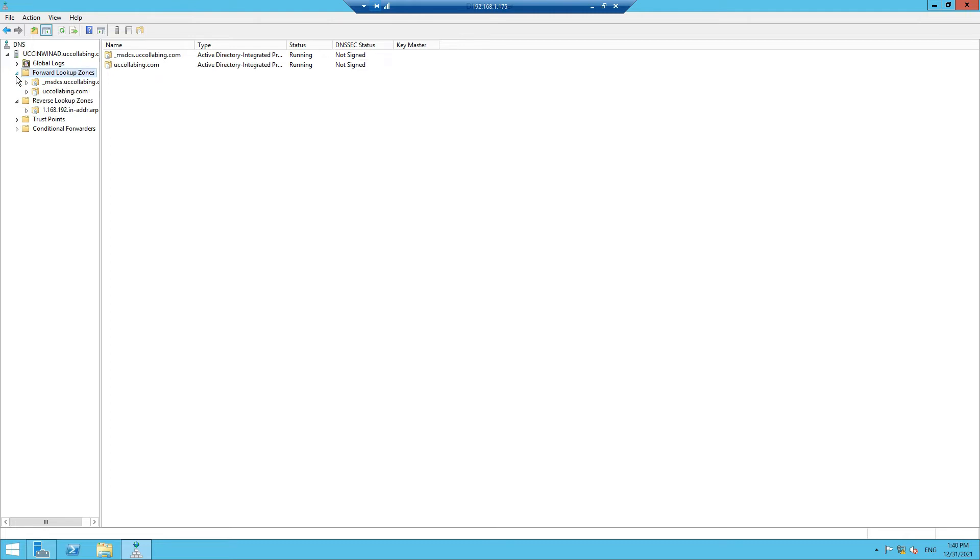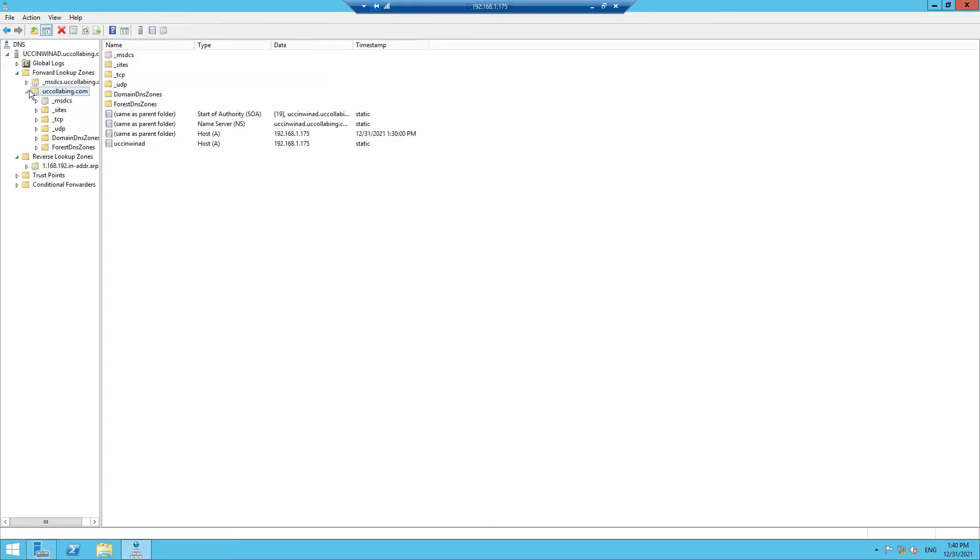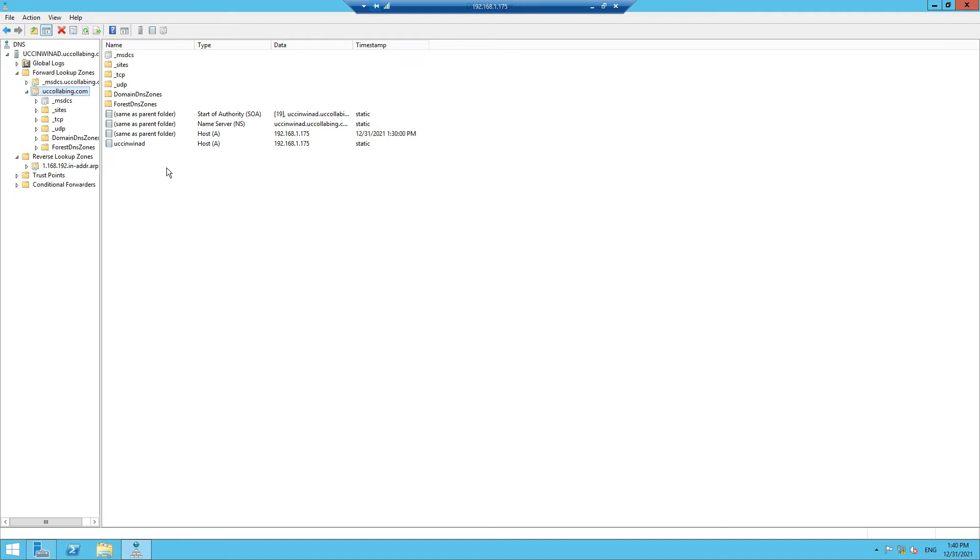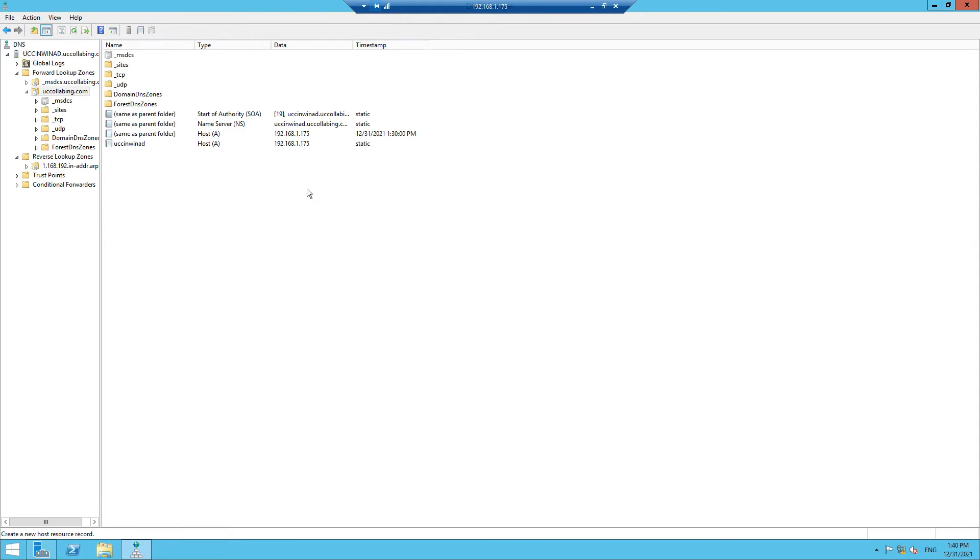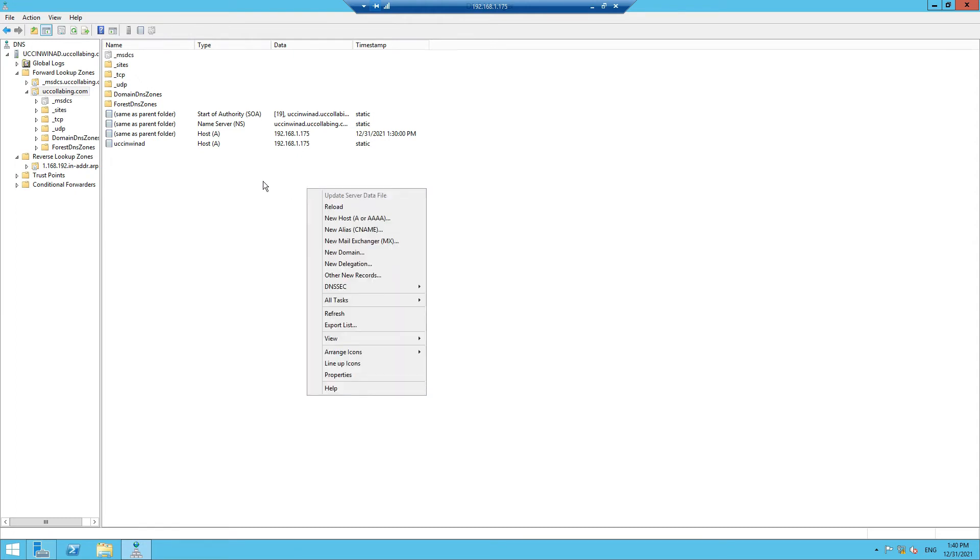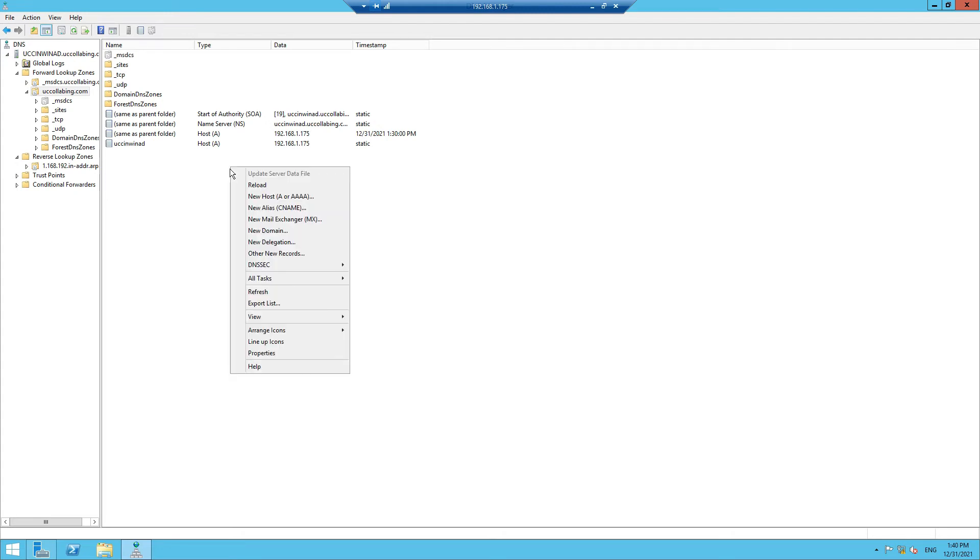Now what we have to do is come to this Forward Lookup Zone and then come into uccollabbing.com folder. Now in order to create DNS entries, you need to know what hostname you are going to map with the IP address. So in our case, we know what IP addresses we have. Now we have to decide on the hostname. So let's get started. First and foremost, we are going to create a Call Manager Publisher with the hostname. Okay, before that I'll tell you how to create a hostname. Right-click.